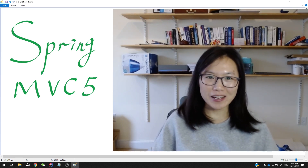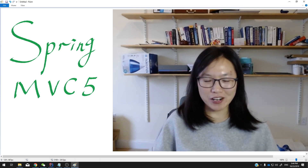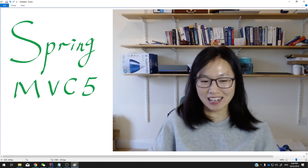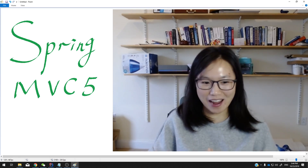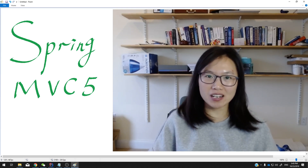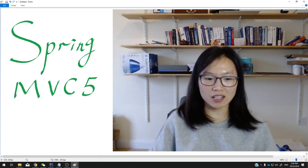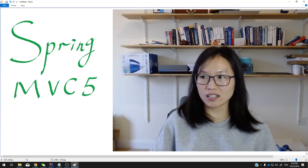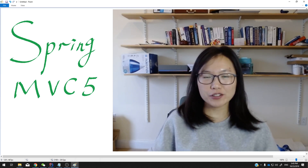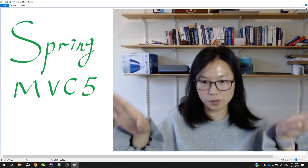Anyway, since this is my first time recording video for this Spring MVC, it's kind of like a trial. So at the beginning, I'm not familiar with using the recording tool. I didn't know how to capture the entire display.